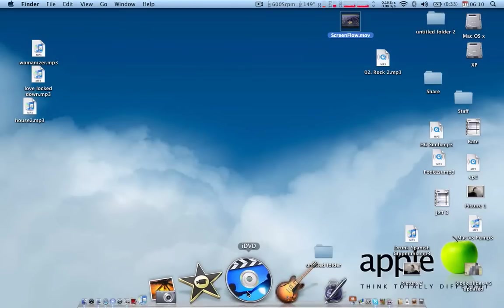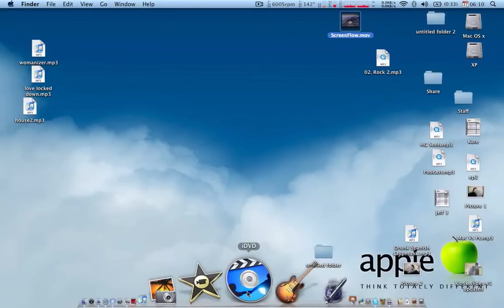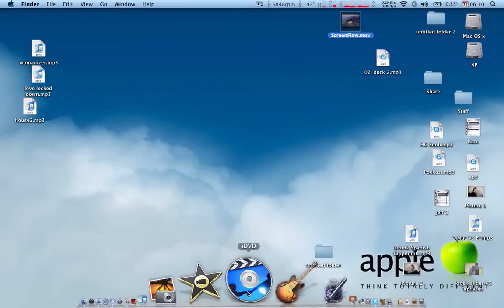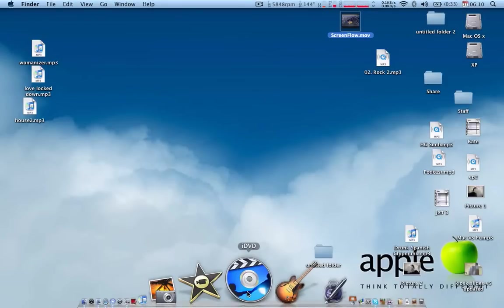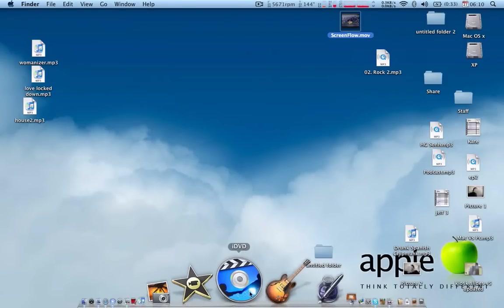iDVD. To my knowledge, I know there is Windows counterparts. But, you have to buy them. If you buy a Mac, iDVD comes with it. And, I don't know of any Windows program that is as easy to use as iDVD.